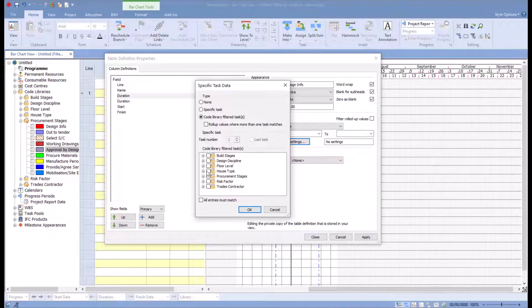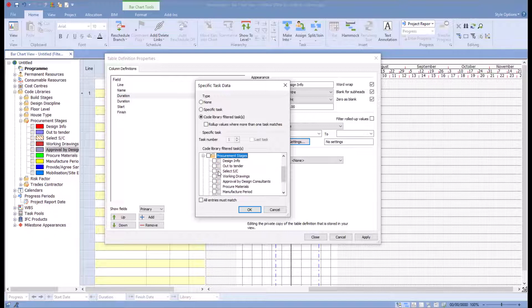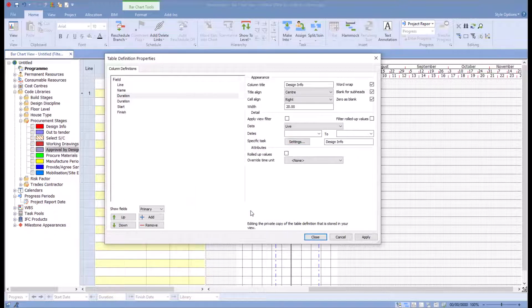And then I'm going to choose under my procurement stages, I'm going to choose design info, okay on that, and then close on that.